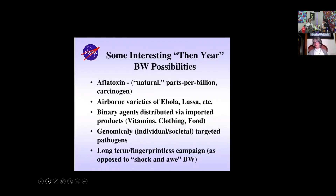These are some interesting ten-year biological warfare possibilities. 2020 was the ten-year mark, so what is in play right now? We have aflatoxin due to the many floods around the world — if grain gets wet, it creates an aflatoxin which turns into a carcinogen, which is cancer. There are airborne varieties of Ebola, Lassa fever, et cetera. And there are binary agents distributed via imported vitamins, clothing, and food. All of these things have been weaponized. That's why I say grow your own food — I wouldn't buy any new clothes right now, to be perfectly honest.